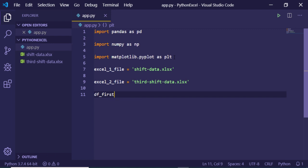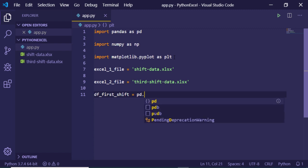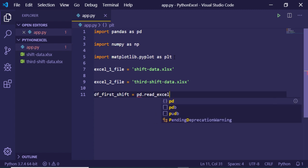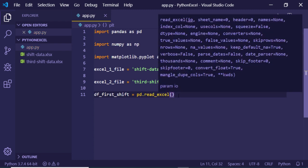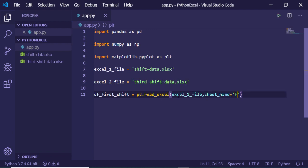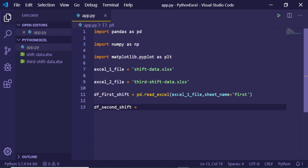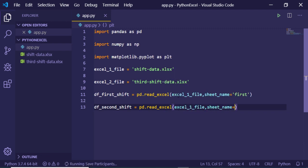Now we just need to read the content. We declare a variable 'df' — which stands for data frame — and use the pd.read_excel method to read the Excel file. Inside this, I provide the first file and the sheet name as 'first'. Similarly, we create a second dataframe by reading the same Excel file with pd.read_excel, passing the same file but this time with sheet name as 'second', because inside this Excel file there are two sheets.